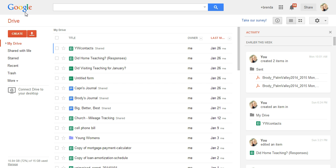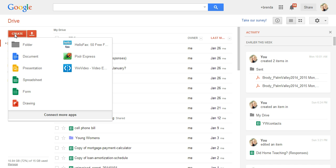So all you would do is you come into Google Drive and then you would just hit create. You could use the Relief Society Gmail address that's already set up, which means they have a Google account, so you could just use that account.